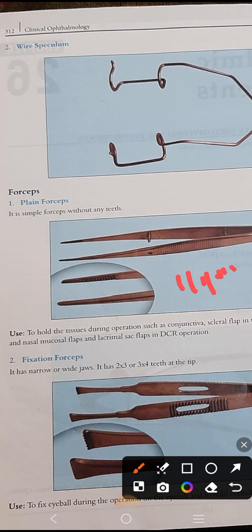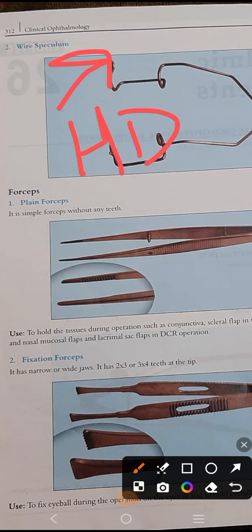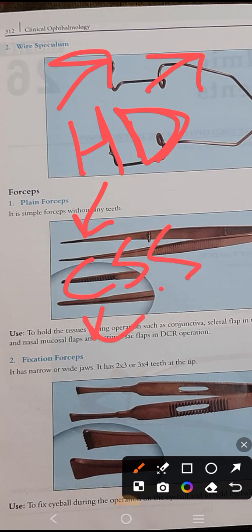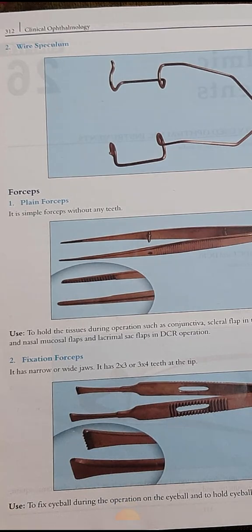For the plain forceps, remember the mnemonic 'HD': H means holding, D means DCR operation. Hold what? CSS — C for conjunctiva, S for sclera, S for skin. You can hold the patient's conjunctiva in various procedures, hold scleral flaps during trabeculectomy (which we perform for glaucoma — trabeculectomy means removal of the trabecular meshwork from the iridocorneal angle), hold skin during any eyelid surgery, and perform a DCR operation.